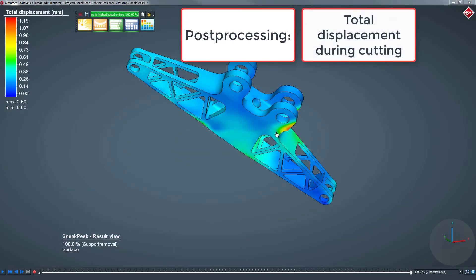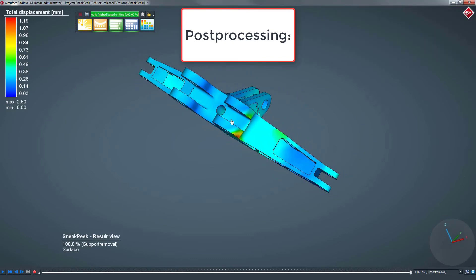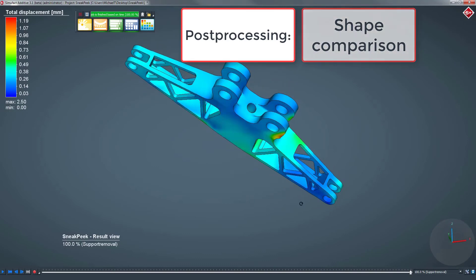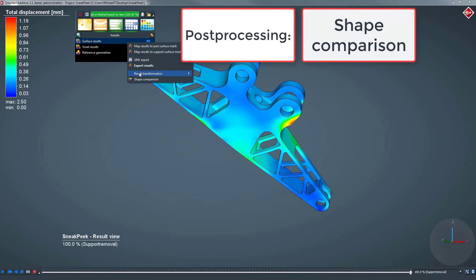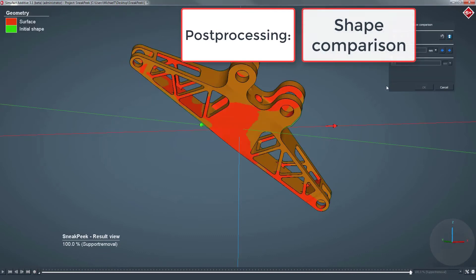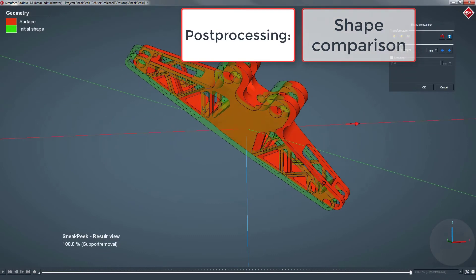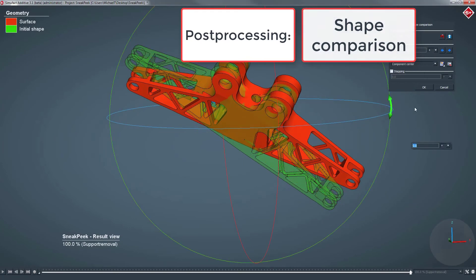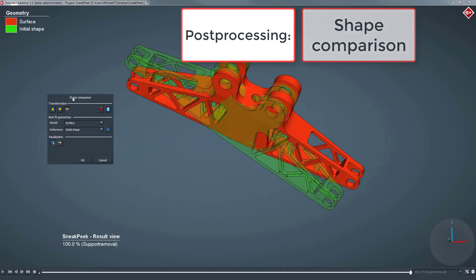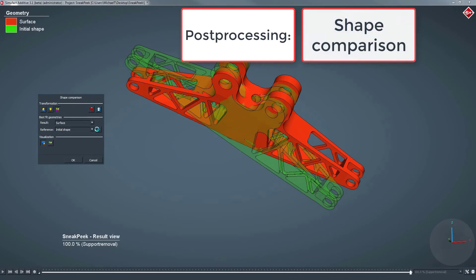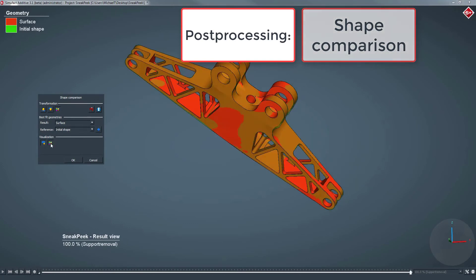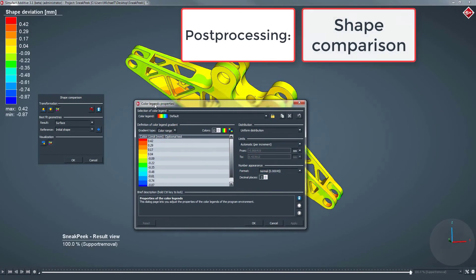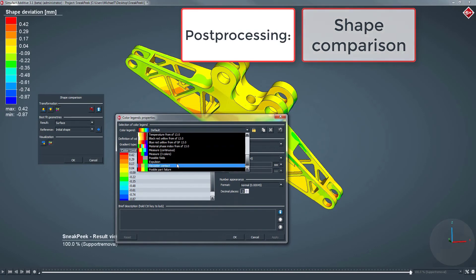Now we will apply the shape comparison between the calculated part and the initial part. The calculated part will be moved away from the initial part to demonstrate the best fit function. Once the part is in its best fit position to the initial shape, the calculation of the shape deviation can be started. Next, we will change the color legend to a 3-colored measurement legend and adjust the upper and lower bounds.